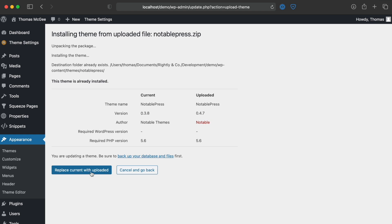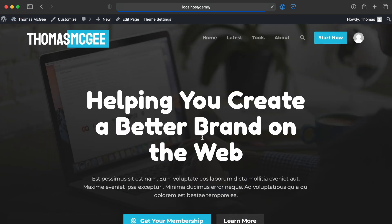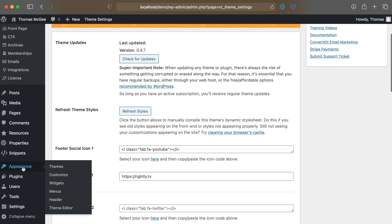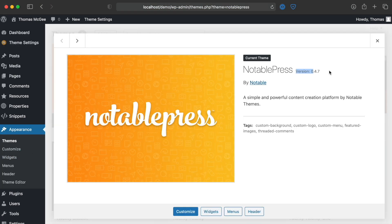You can then simply replace with the current uploaded version. As noted, you want to make sure you back up your database and files — there's a link provided showing ways to do that. We'll go ahead and click 'Replace current with uploaded,' give it a moment to install, and there we go — the theme has updated successfully. Going to the front end of the website, the site still looks as it should, and checking Theme Settings confirms it has updated to version 0.4.7, which you can also verify by going to Appearance and clicking on Theme Details.